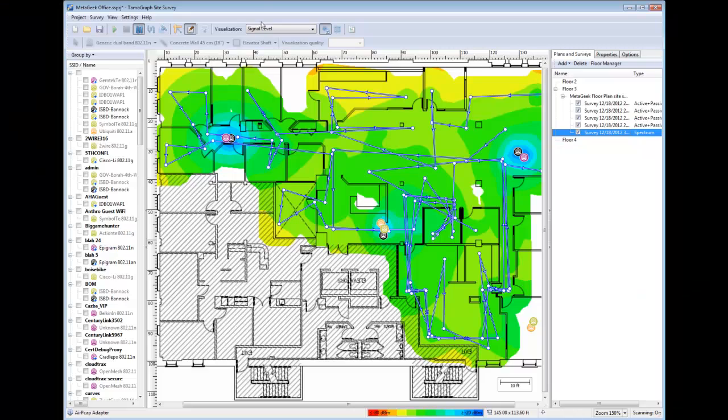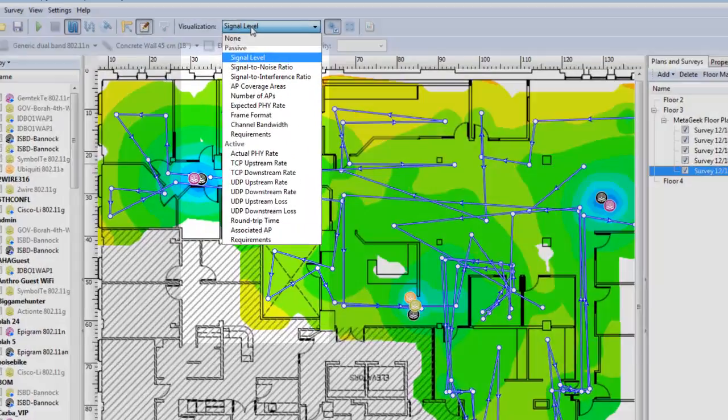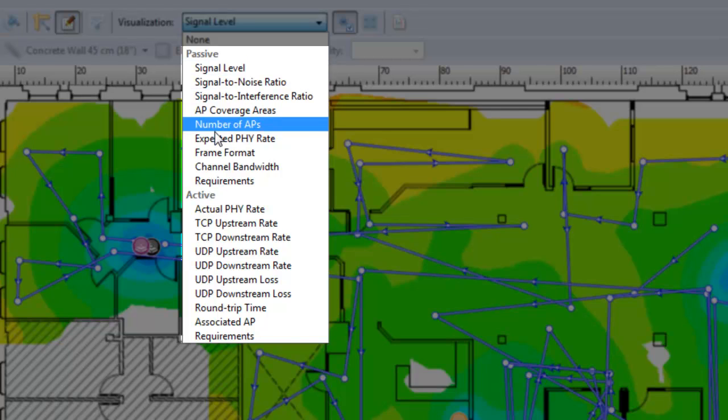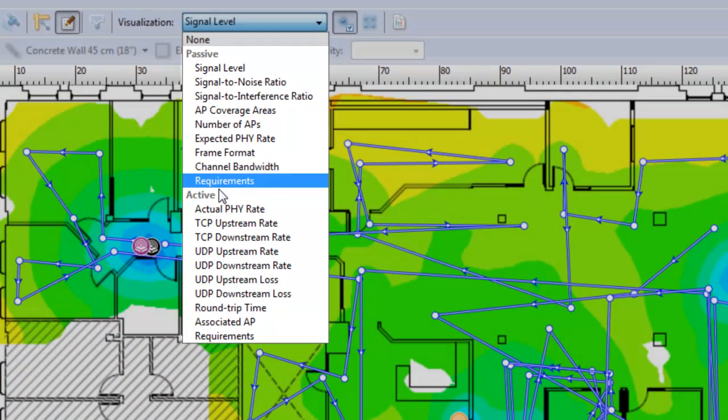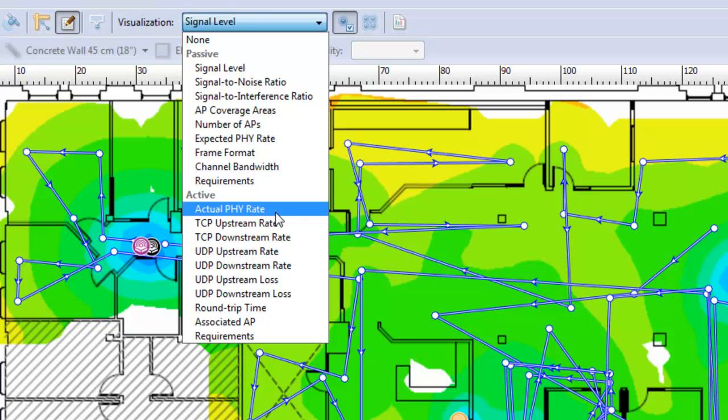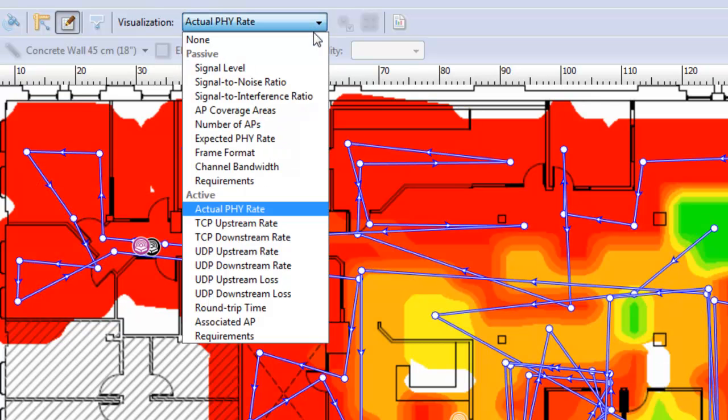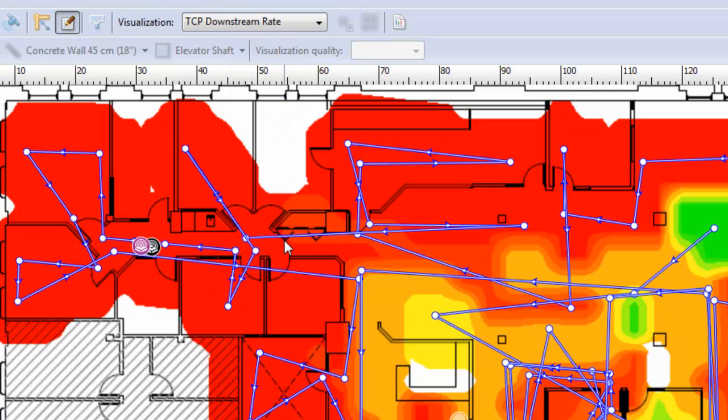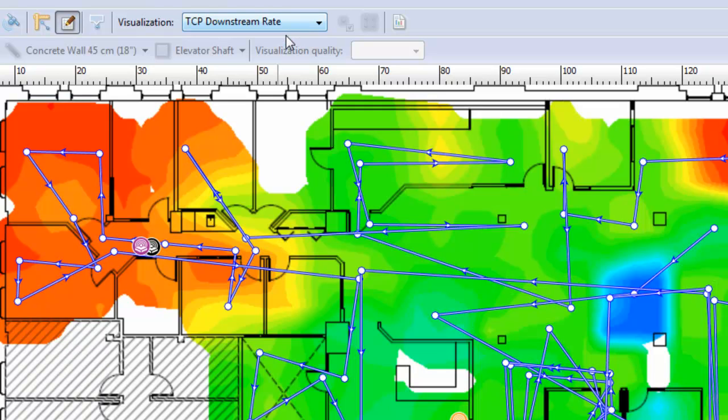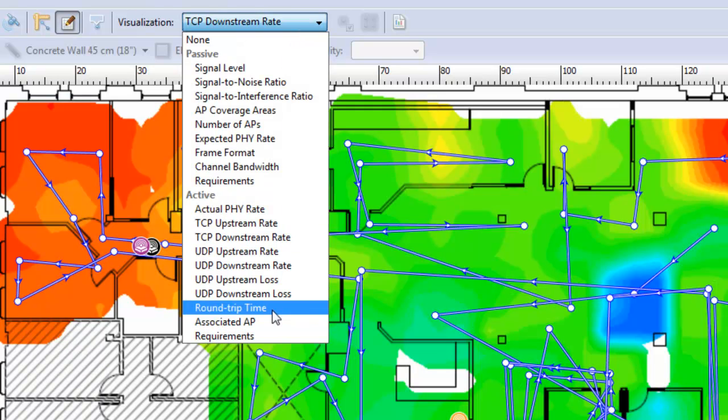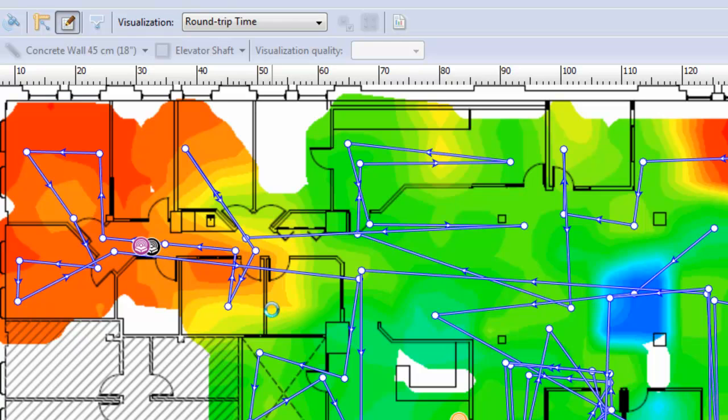Tamagraph adds a new dimension to your typical site survey. Tamagraph can utilize two Wi-Fi adapters for simultaneous passive and active scanning. The passive scanning allows you to see all of the wireless networks on every channel, while the active scanning stays connected to a network and pings or performs throughput tests to verify the end user requirements have been met.